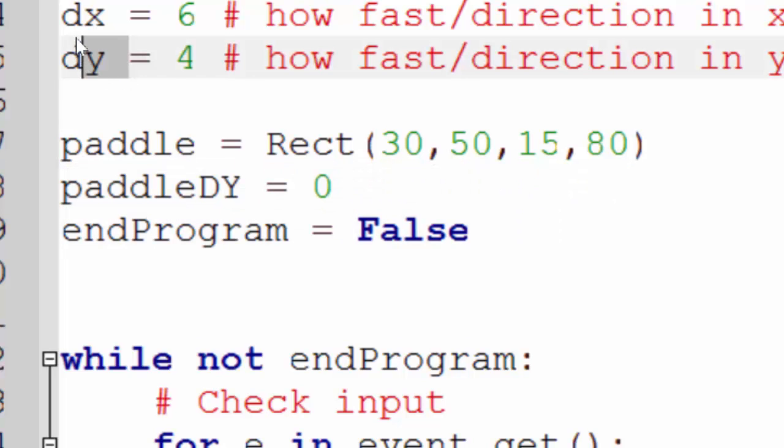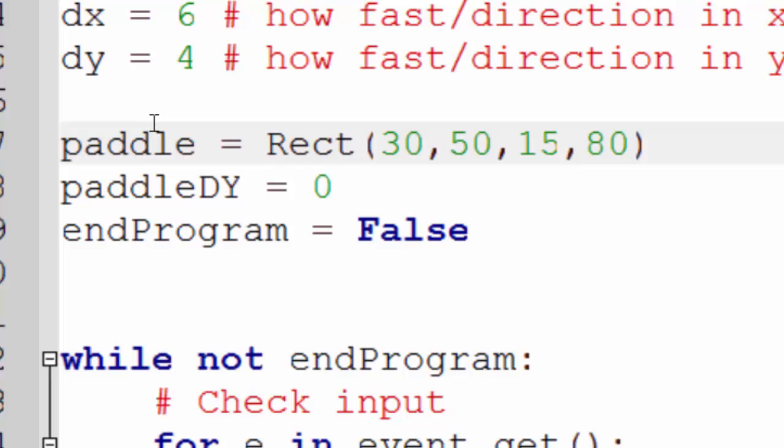Remember I had dx dy to control how fast the direction it's going. I'm now going to have a paddle dy to control how fast the paddle's moving. Because the paddle's now going to move based on user input, I need to have some way of controlling its speed. Initially, it's going to be zero, because I don't want the paddle moving on its own.